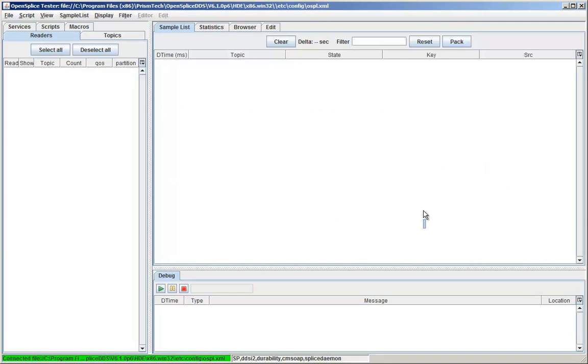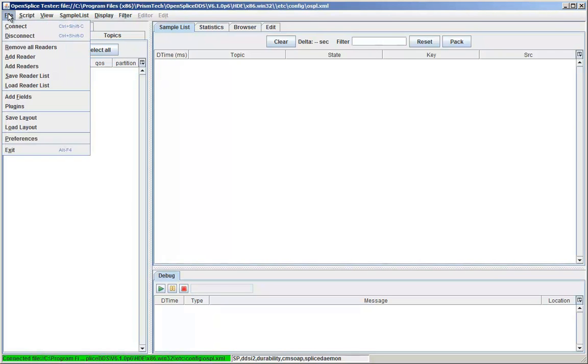Tester connects to a single local or remote instance of OpenSplice, which is specified by the domain URI.